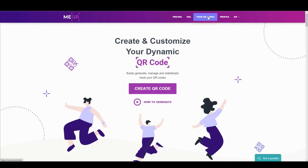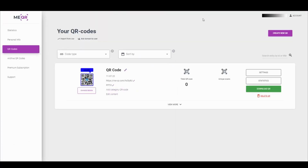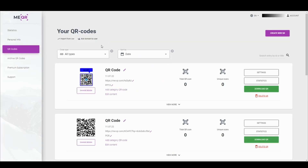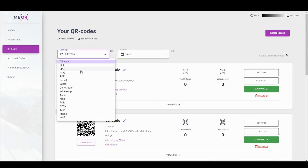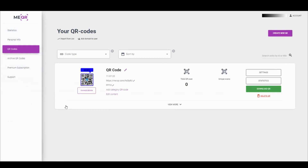To change your QR code, go to your QR codes page. Find your created QR code with a filter by type. Change the content in the QR code and upload a new or edited presentation.